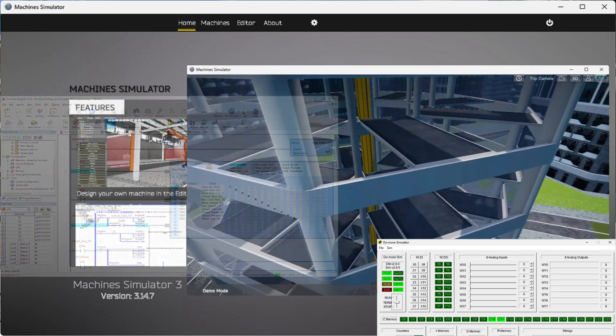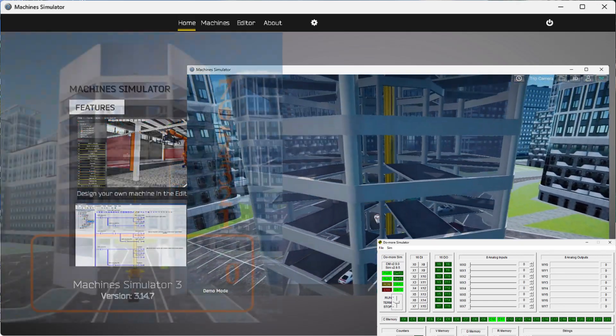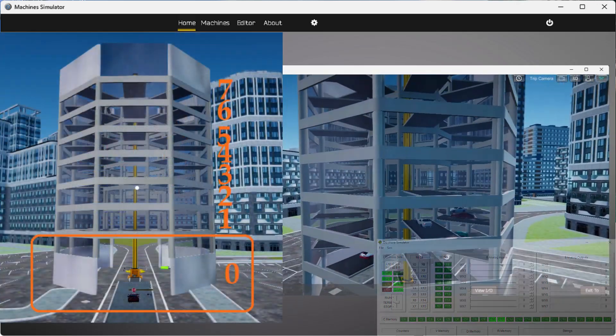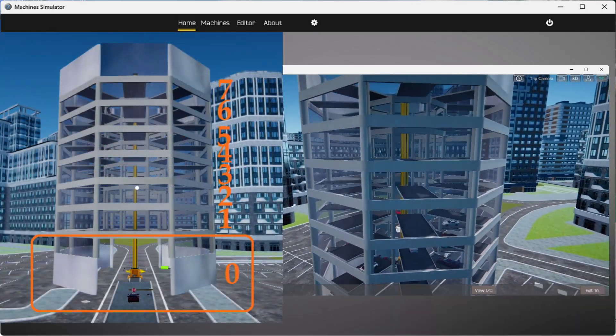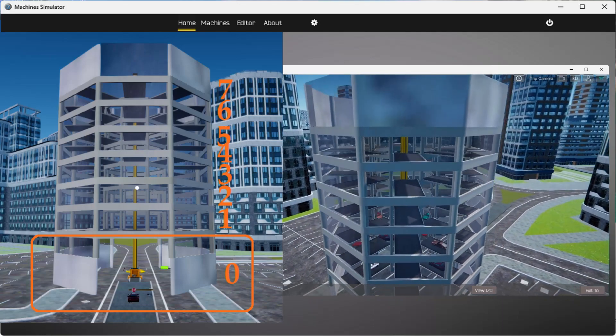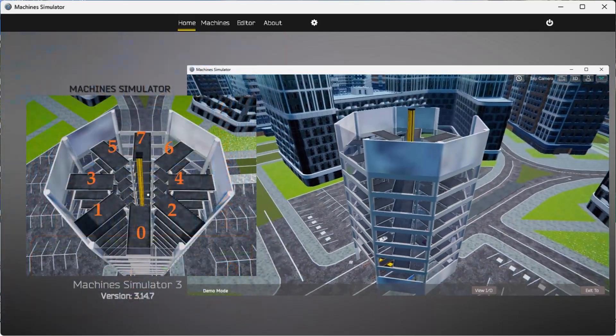Each vehicle located on the different levels will have to be addressed so that we know if the spot is empty or occupied.